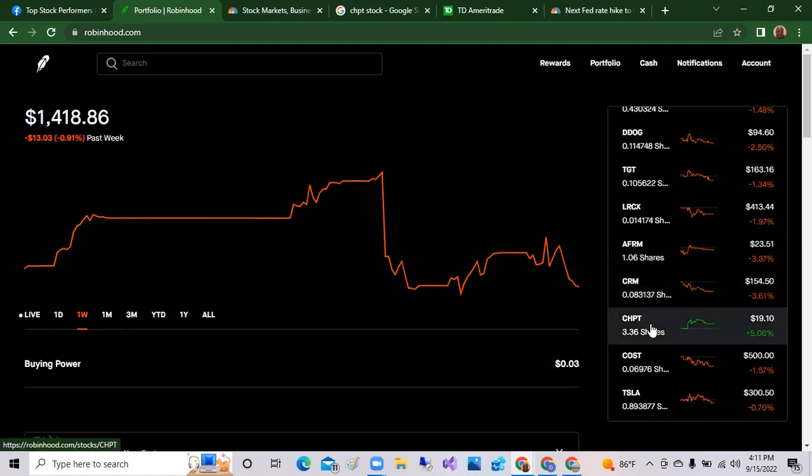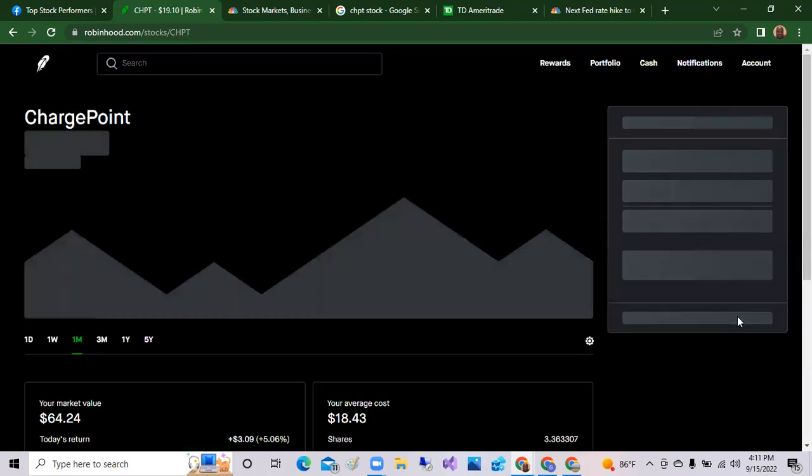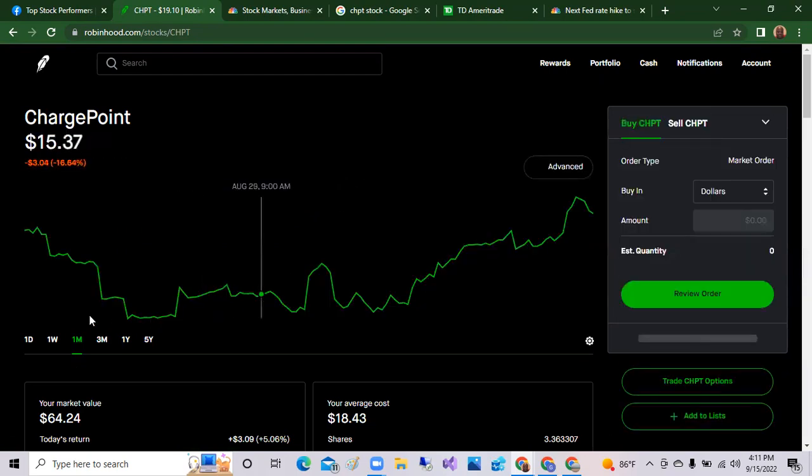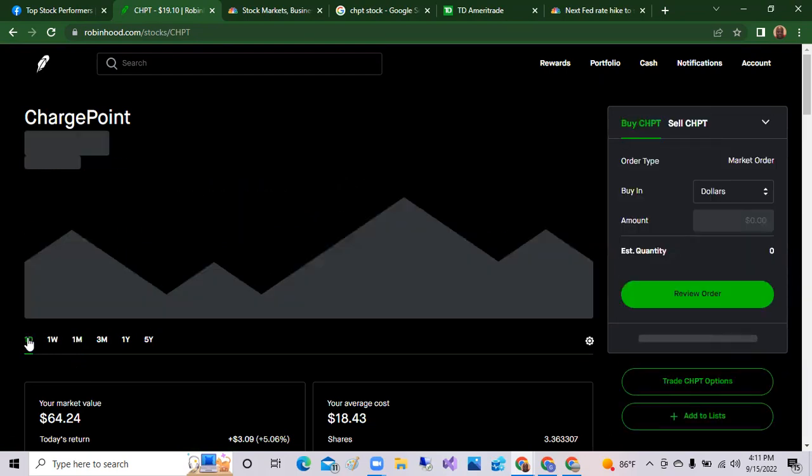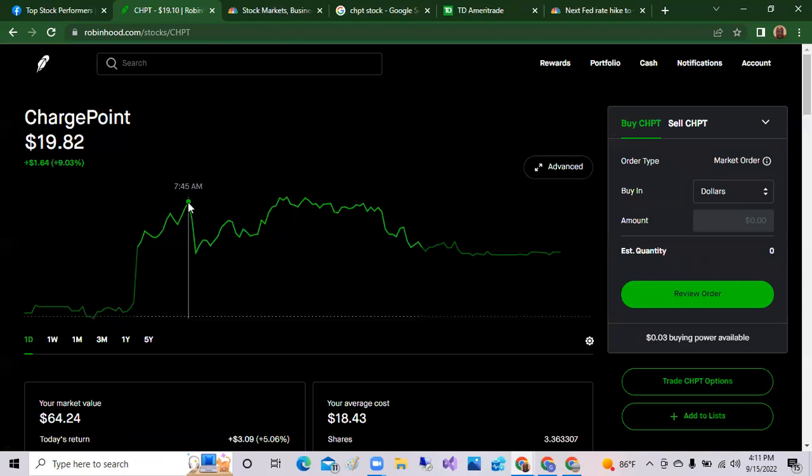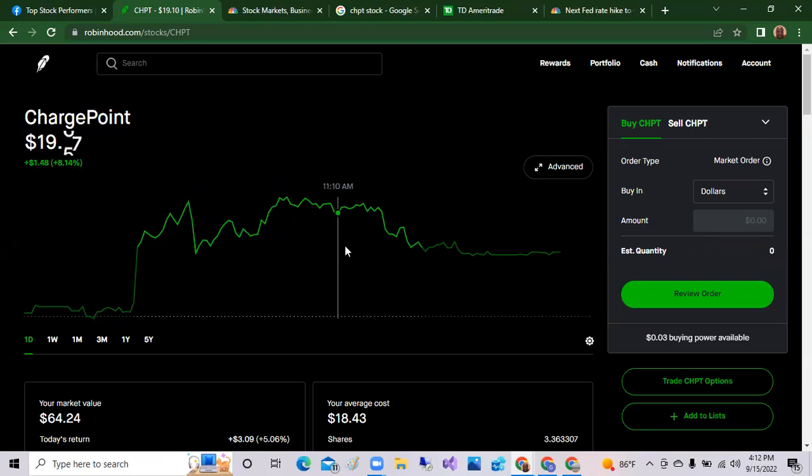Again, I talk about ChargePoint on this channel a lot. ChargePoint, which is an EV charging station company, was up today as much as seven percent during the day. So if we saw ChargePoint today, it spiked up to about $19.82, at nine percent. Again, we've been talking about ChargePoint over last week and how it could break out. And so today it jumped up over nine percent on the day. The top stock was ChargePoint, and then it settled down for the day at five percent.